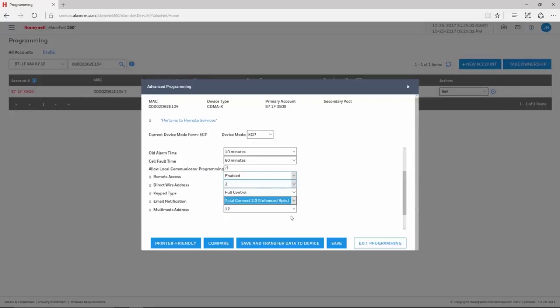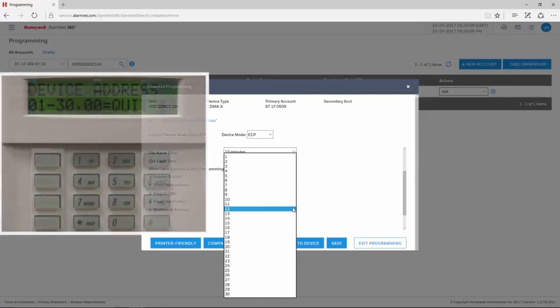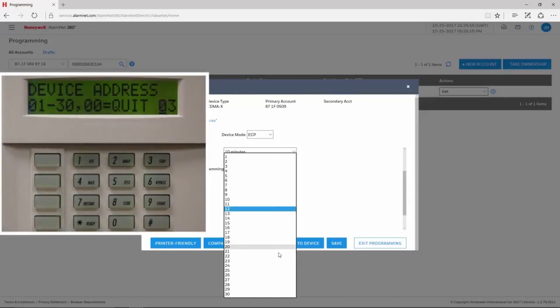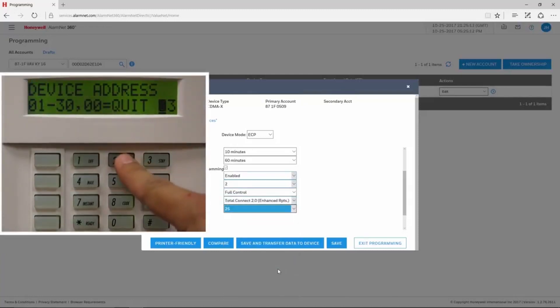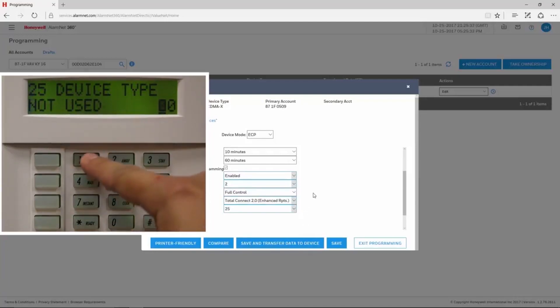The Multi-Mode Address is for RIS, or Remote Interactive Services. We recommend leaving this at the default of 25. As before, in Device Programming of the panel, set the address you chose for Device Type 12 RIS.